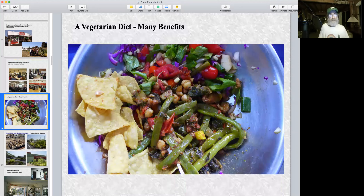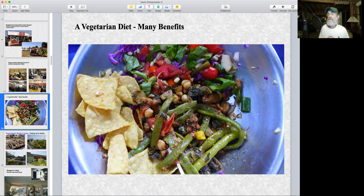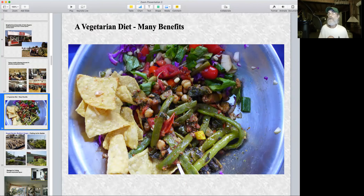Food choices are an enormous asset — a wonderful way to reduce our eco-footprints. I'm vegetarian and I won't do too much advocating for a vegan or vegetarian diet here, but diet choices are an enormous asset in terms of how we consume and take care of our needs in ways that have less impact on planet Earth. Food choices are a big deal.